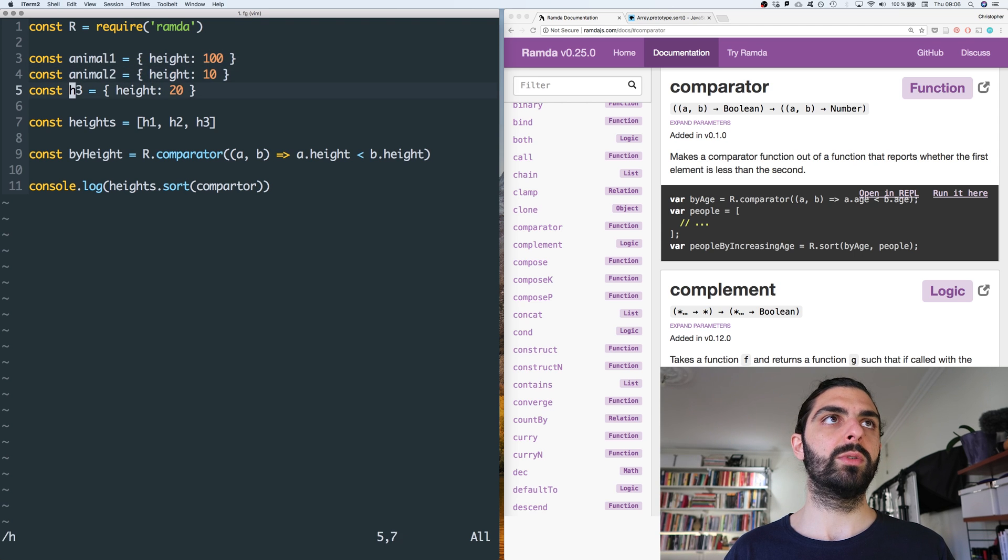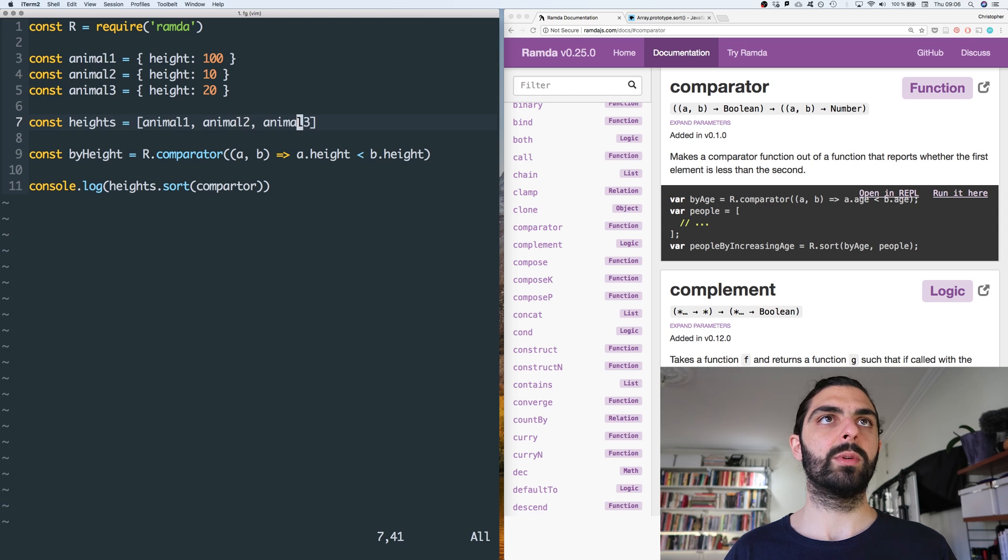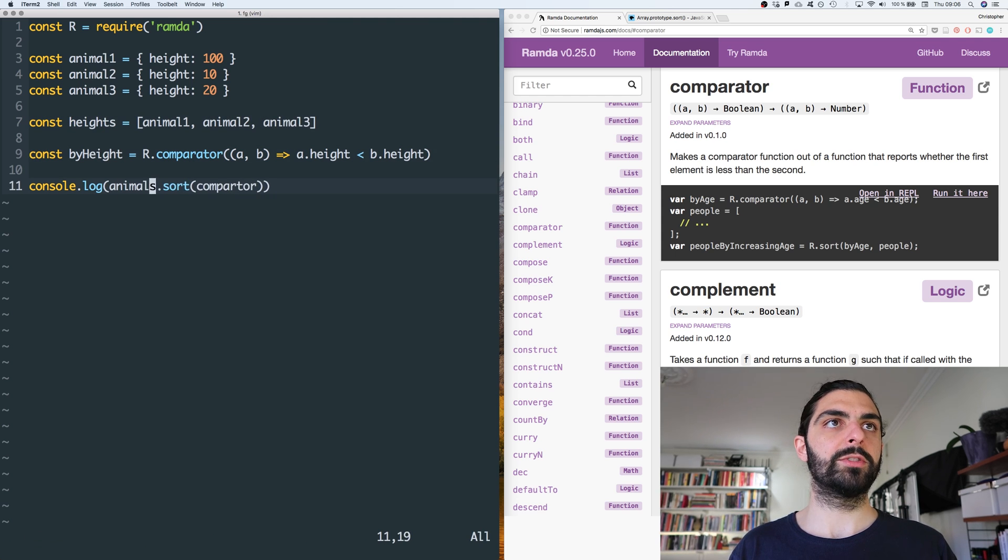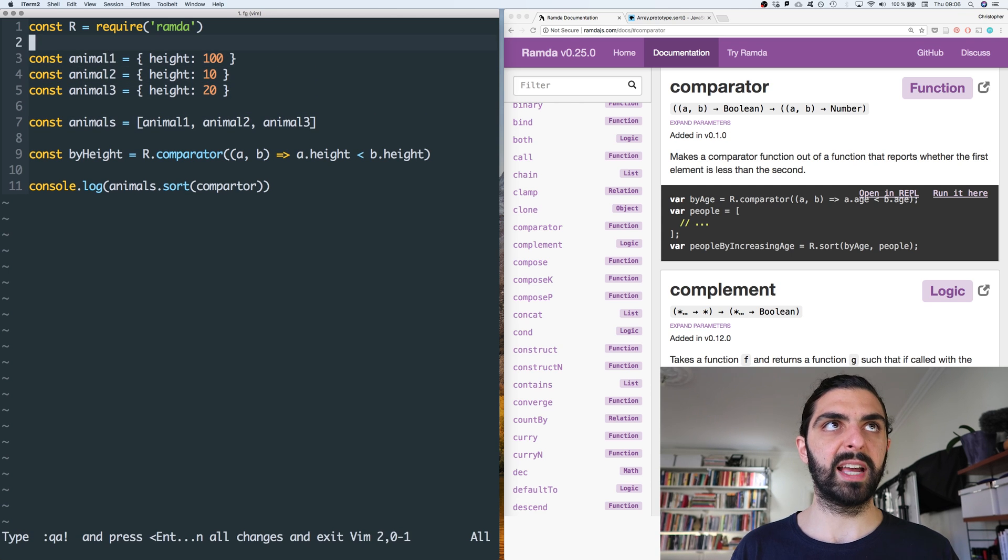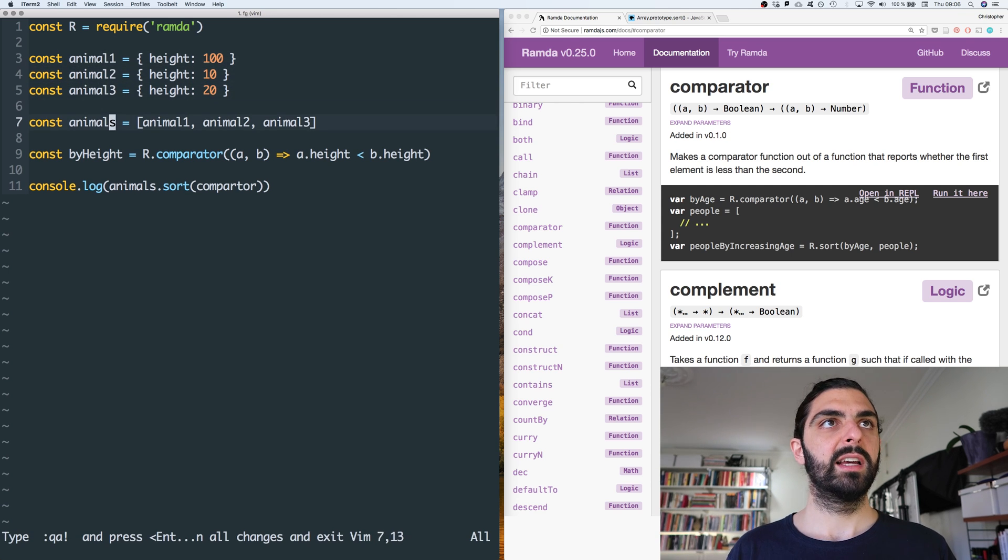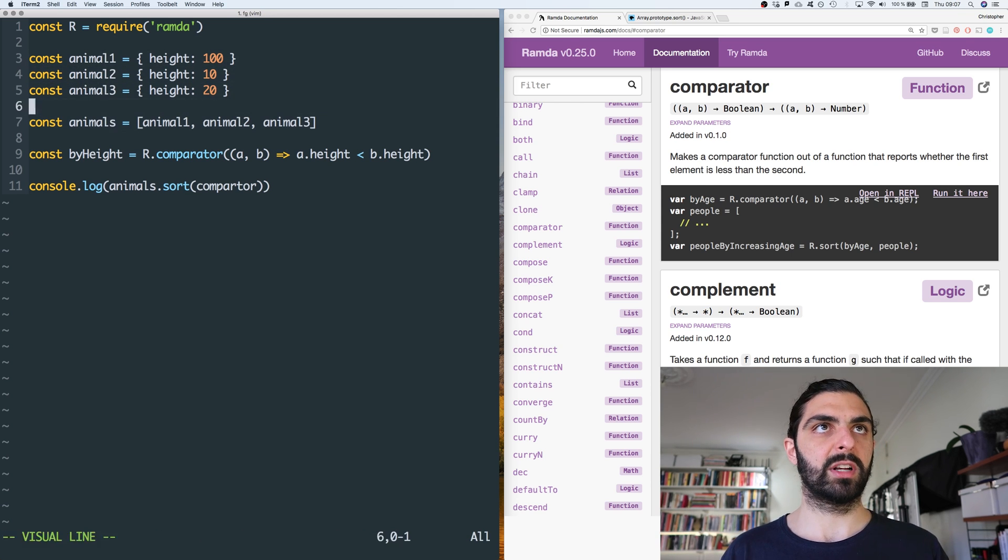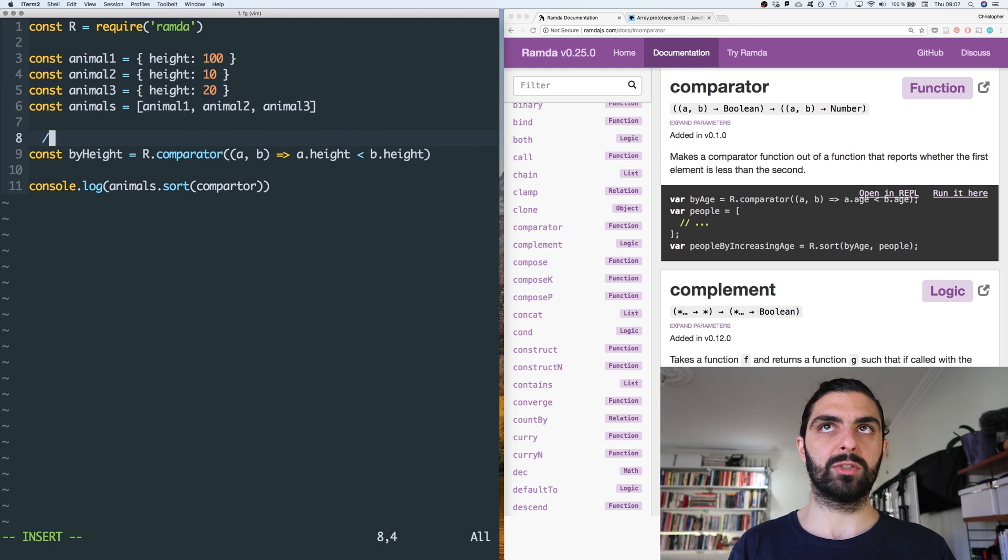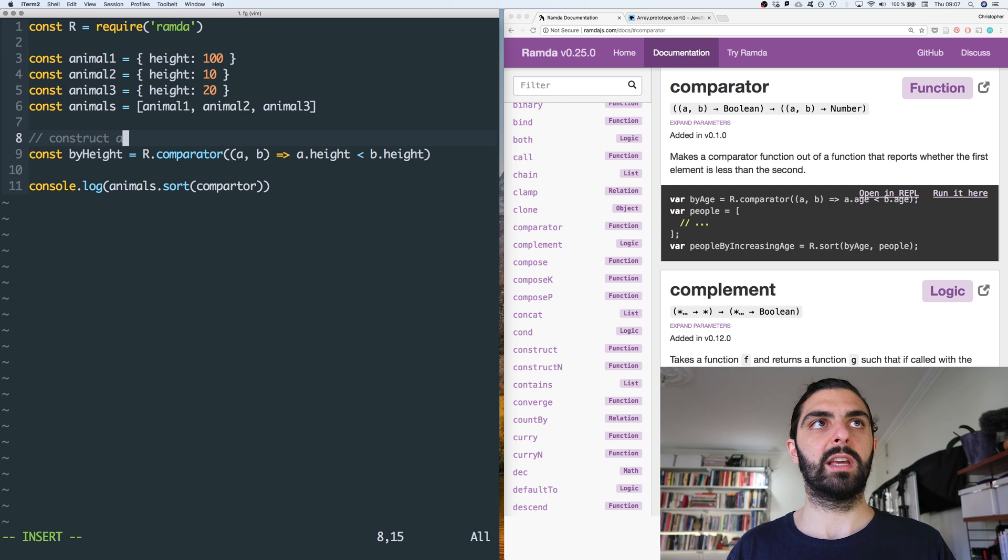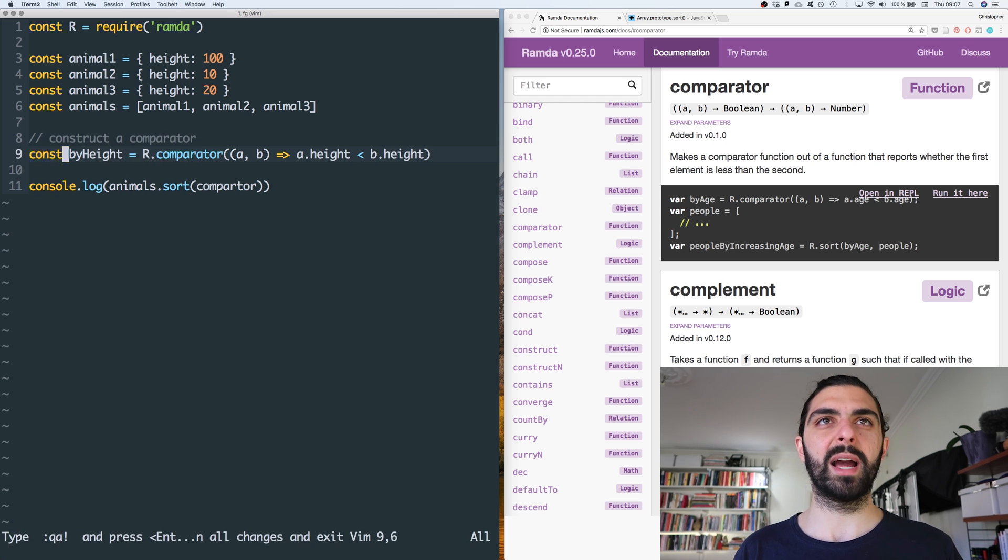And then heights become animals. Yeah, and that's it, right? So we have a bunch of animals, all of these animals have height, and here's a collection of these animals. And then we construct a sorter, right? A comparer. Construct a comparator.